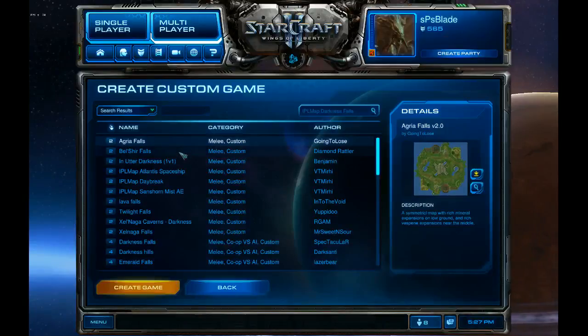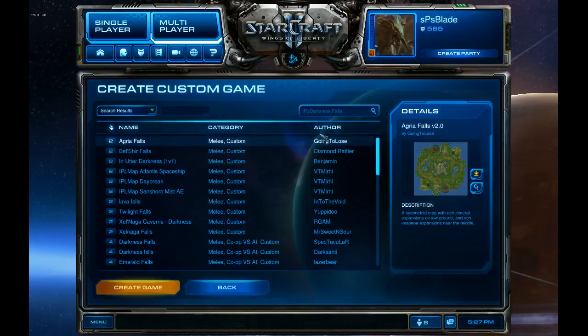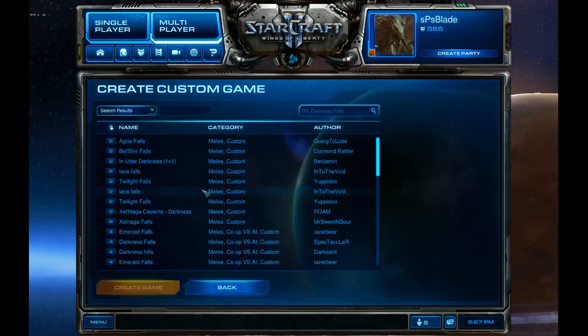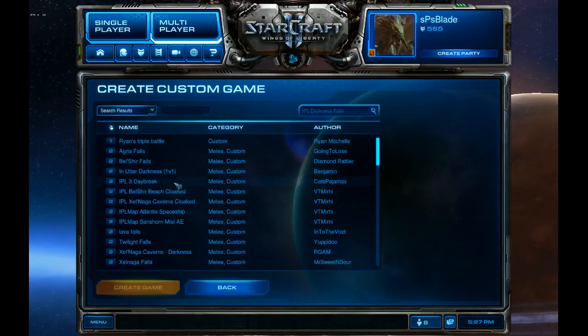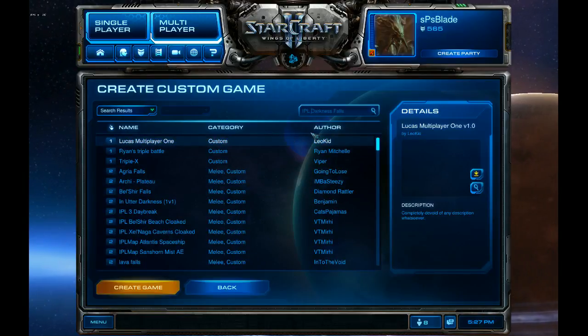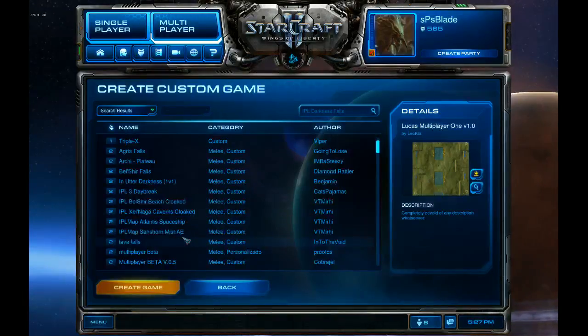But anything's better than Blizzard Maps, pretty much. And then Darkness Falls. Entombed Valley, I actually don't play on that map. I vetoed that because it's such a bad map.